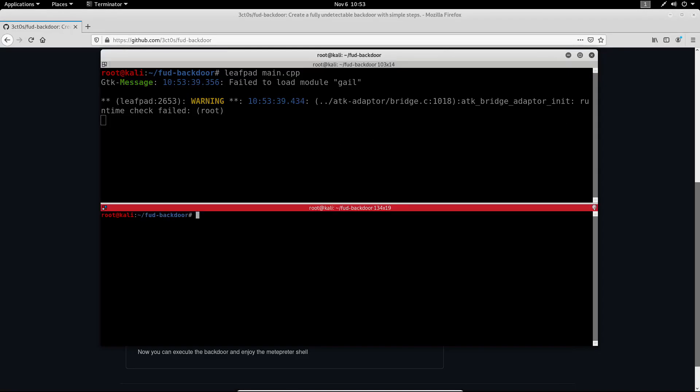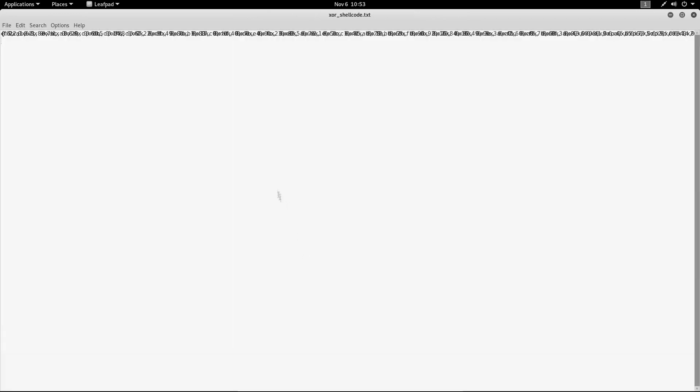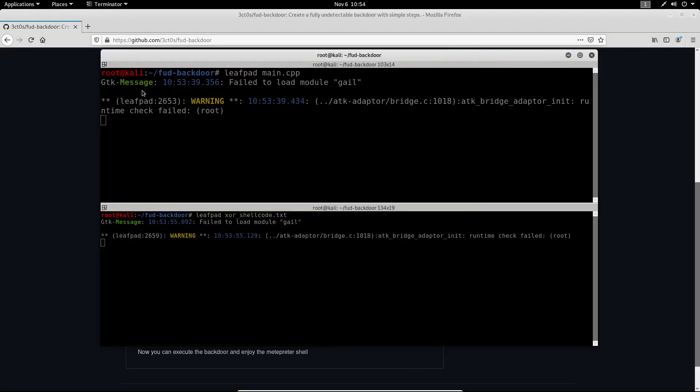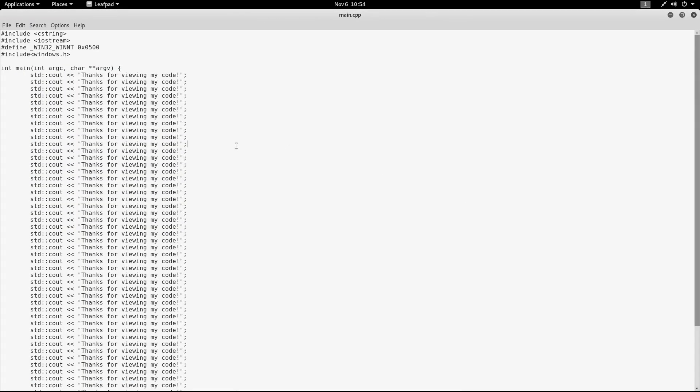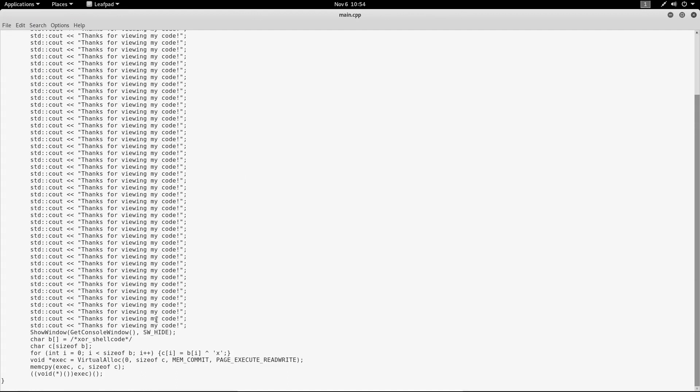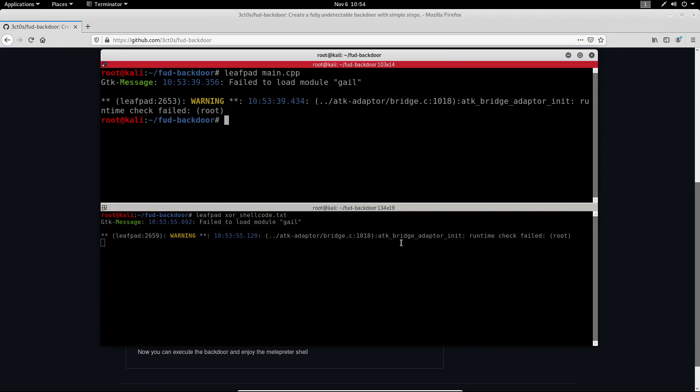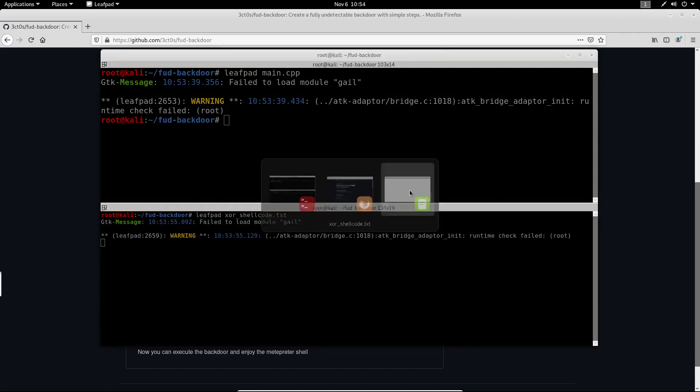And do the same thing for the XOR shellcode. So I'm going to select everything from here, copy and now go back to the main.cpp and paste it right here. Now all I need to do is to save the file and we are done. We can close this.